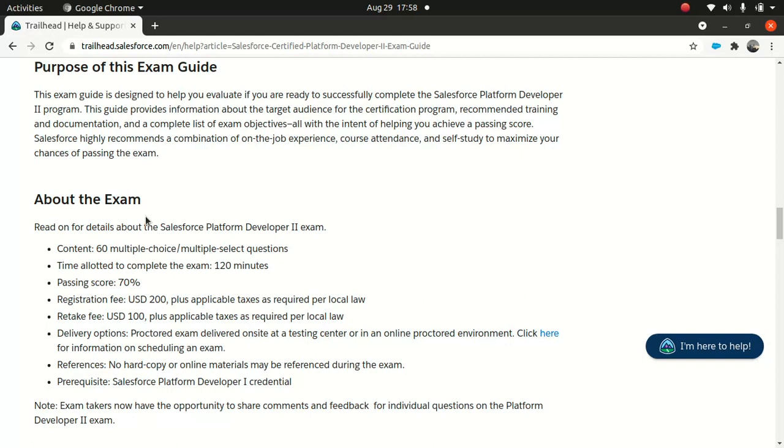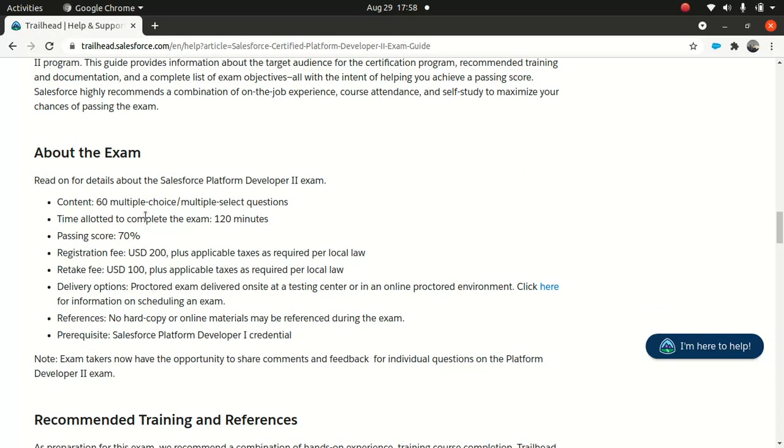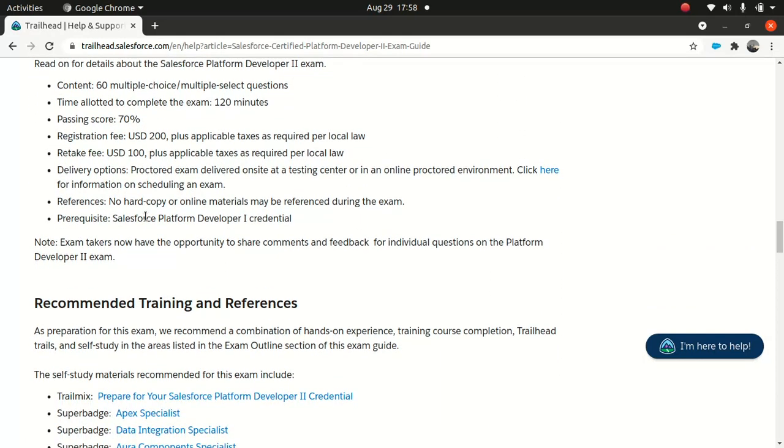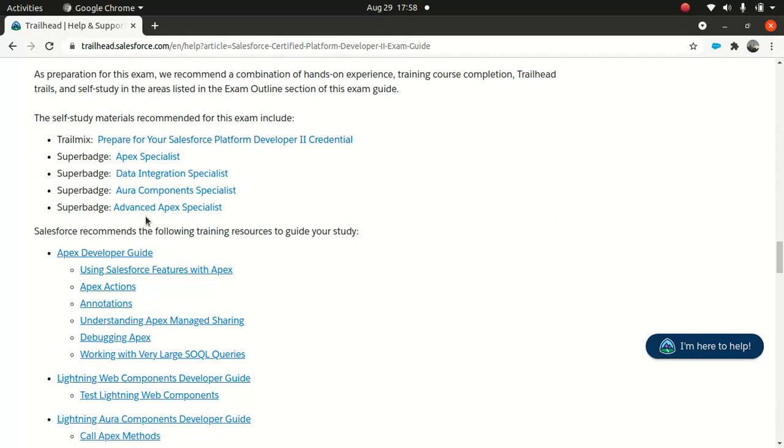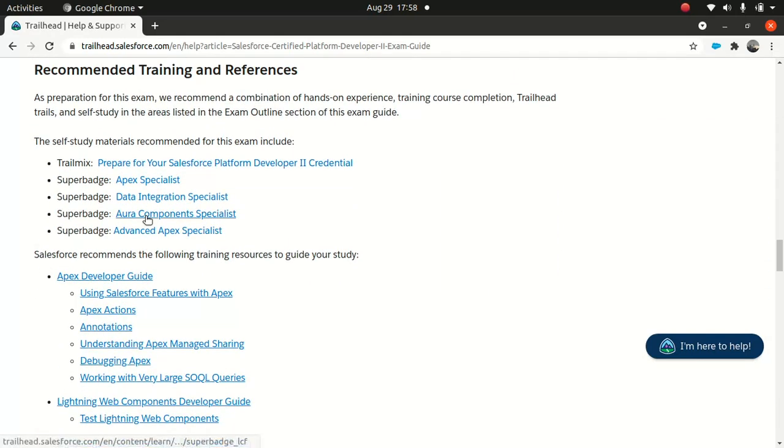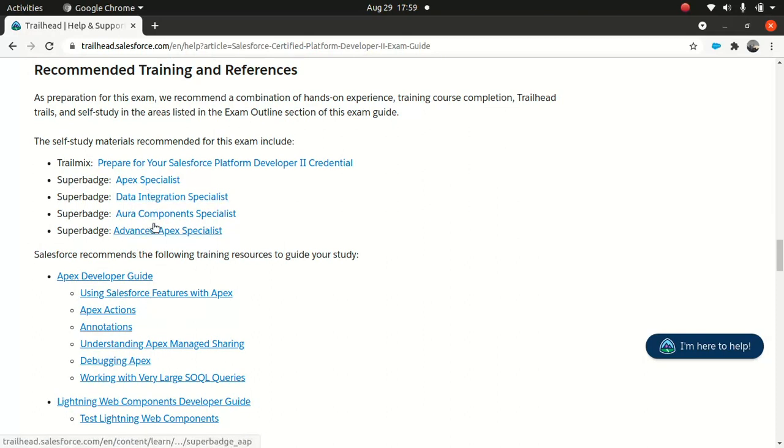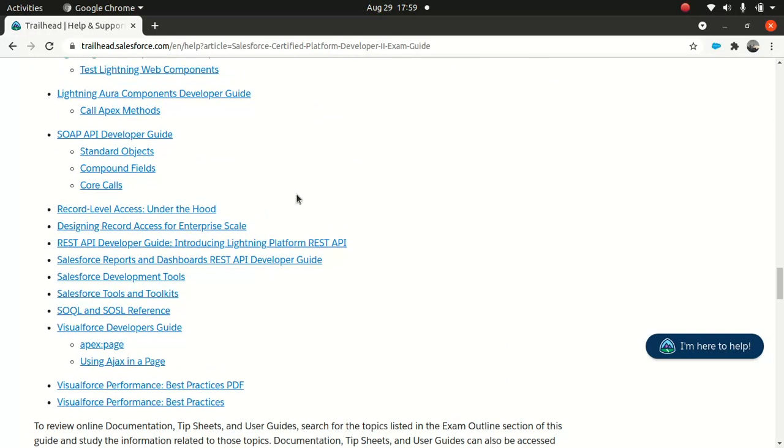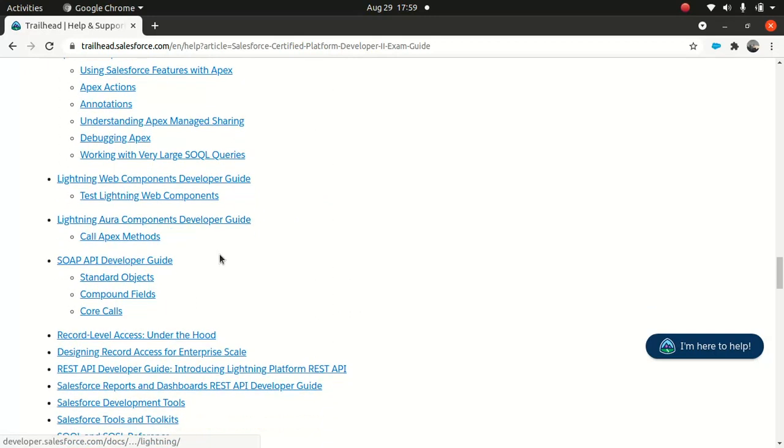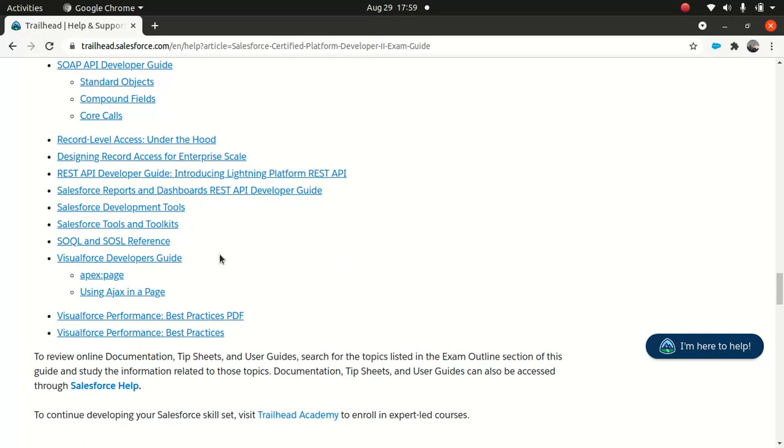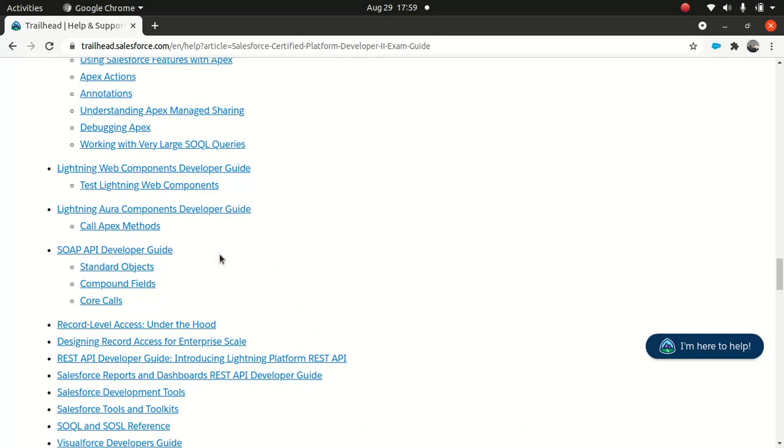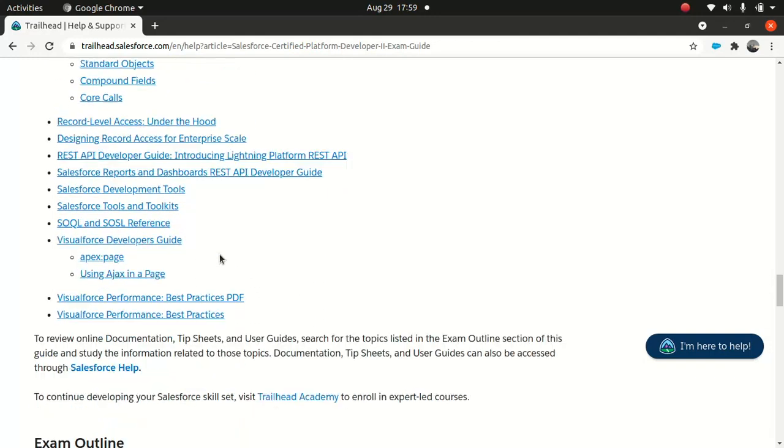It's higher than architect courses - if you take Integration Architect it's 67%, but this is 70%. I understand because it's advanced. You got 60 multiple choice questions and 120 minutes. 200 bucks USD to take the test. If you fail, you can retake it for 100 bucks.